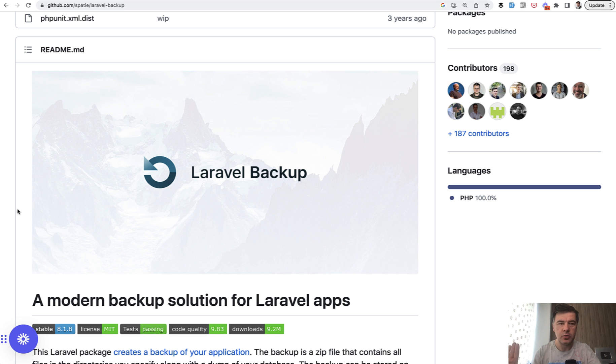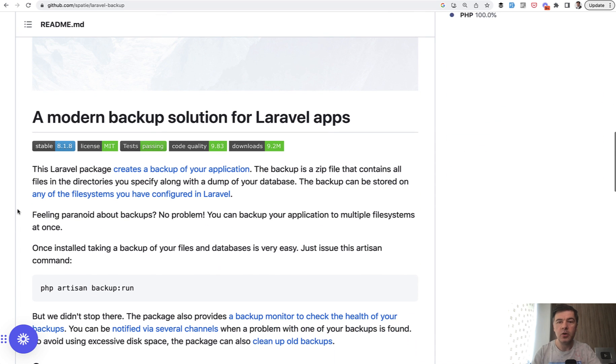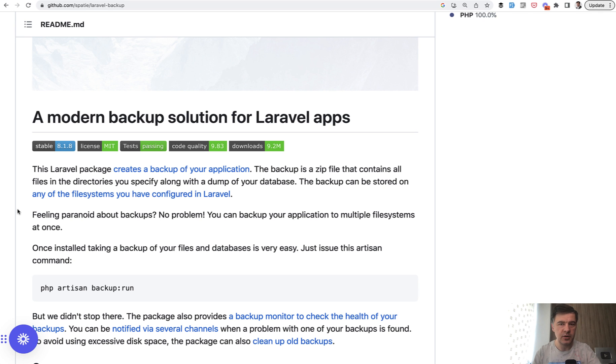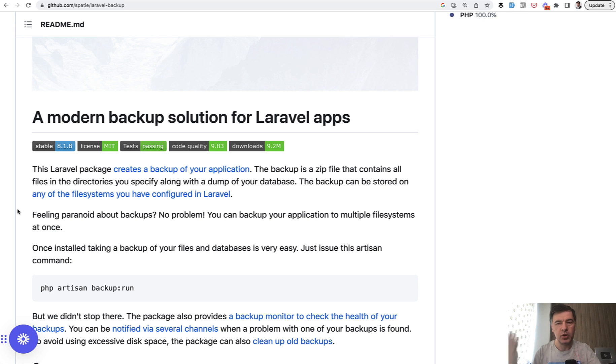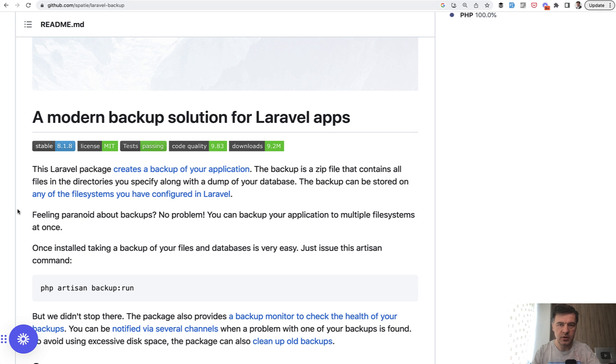So when you launch your project live, install that package, configure where to store backups on the same server, which is not advisable, probably somewhere externally on Amazon S3 or something. So if something goes wrong with your application or with your data, you would have a backup from yesterday or a week ago or something. It's extremely easy to configure. And I also have a video about that and I will link that in the description below. So this is a no brainer to install before going live.